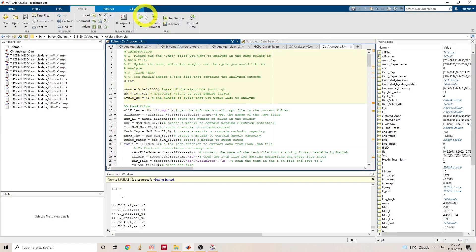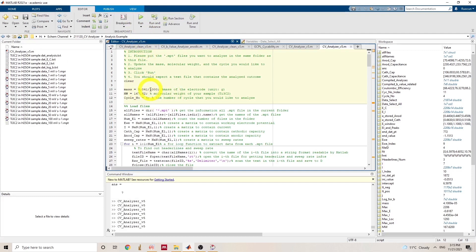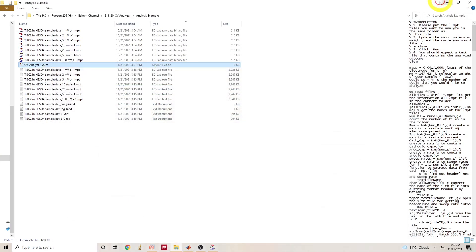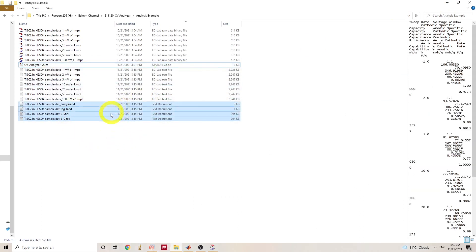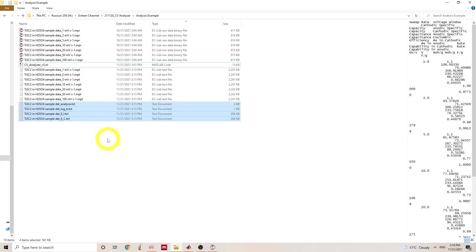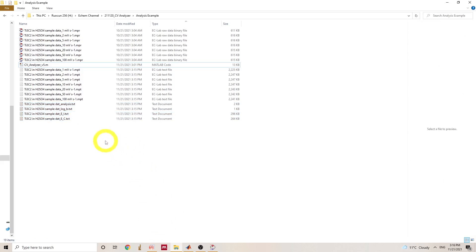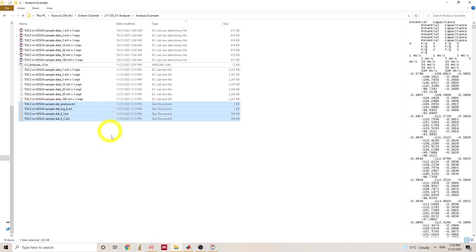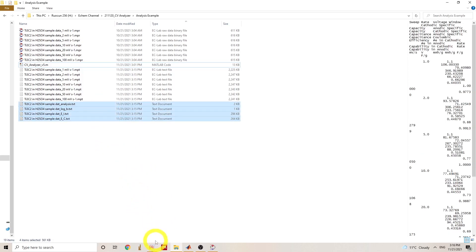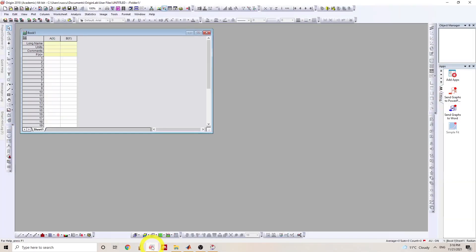So to do the analysis, we just hit run here. And the analysis is complete. So back to the folder, we'll see four text files that's generated: the analysis, log B, EI, and EC. And I will show how to use them in a plotting software next.